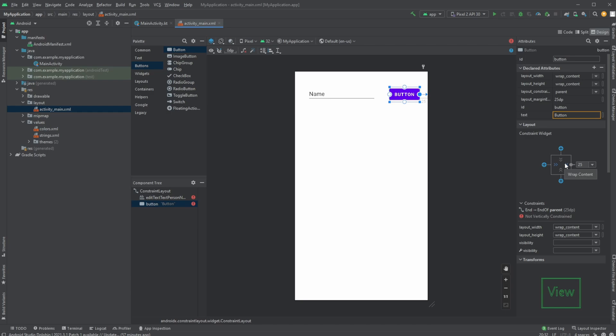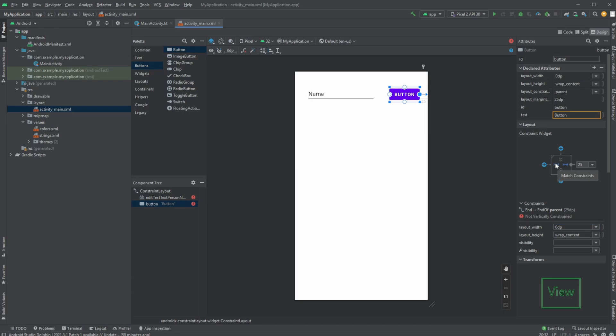We can then also change this by clicking here to be fixed size. We would now manually have to input a specified size and we can do any size we want. We also have the next one, which is called match constraints.